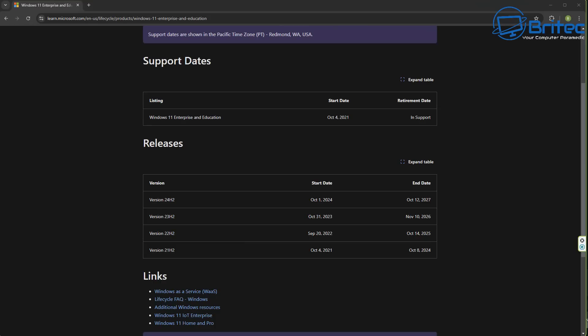And if you're one of those people that worry about Windows 11 24H2, then just don't update to it. You can still use Windows 11 23H2 right up until November 10th,